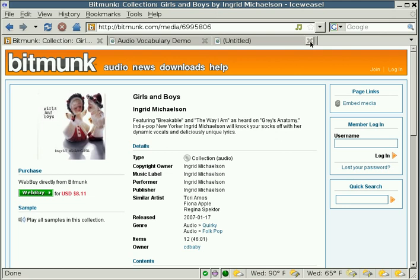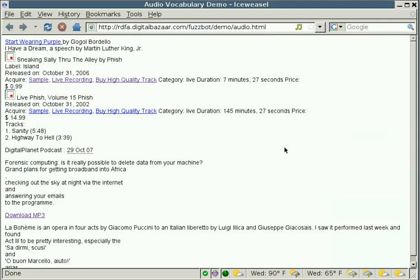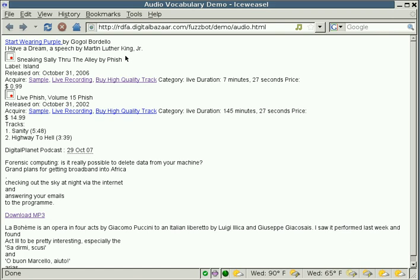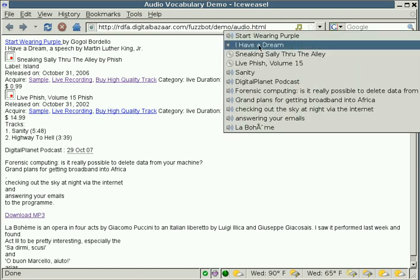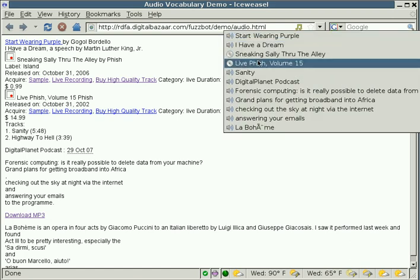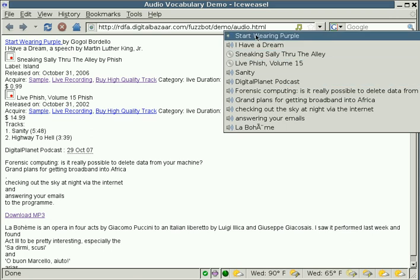There are other things that we can do with the FuzzBot plugin as well. Let's go to a different page here. This is just an audio information test page. And as you can see, the information on this page is really jumbled together. It's hard to pick out where one song ends and another song begins, or what's an album, or what's a track. But using FuzzBot again, we can just click here and get a list of all the albums and all the recordings on the website.